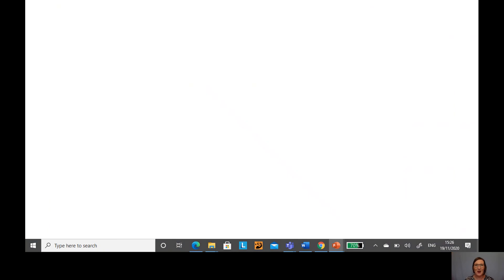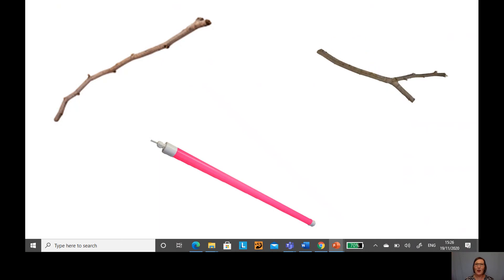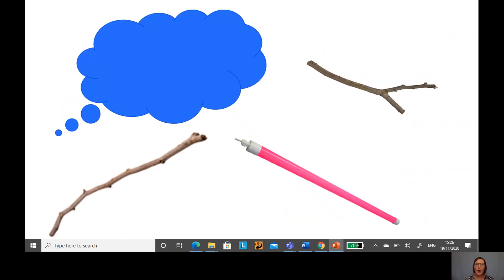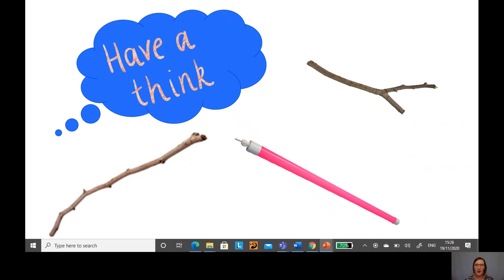I've got some sticks to show you. Are you ready? I've got this one. I've got this one. And I've got this one. Now I want you to have a think. What do you think these sticks could be? Pause the video here and have a think what you think these sticks might be.